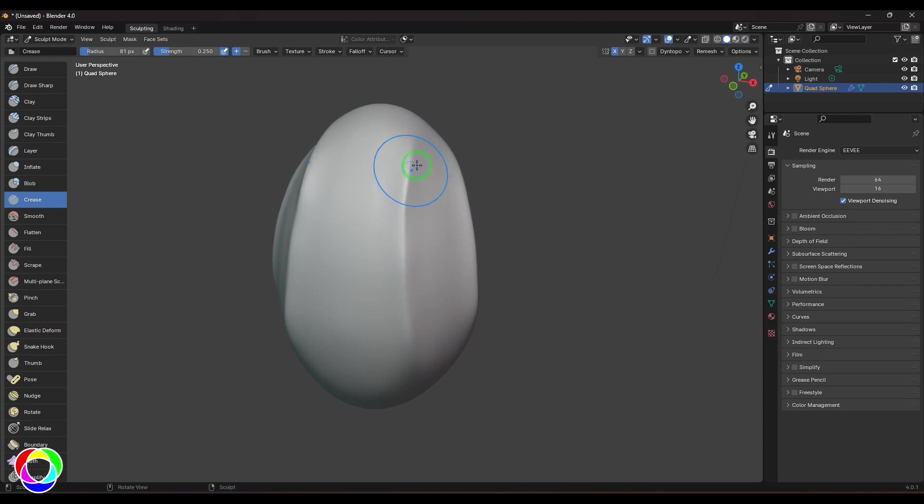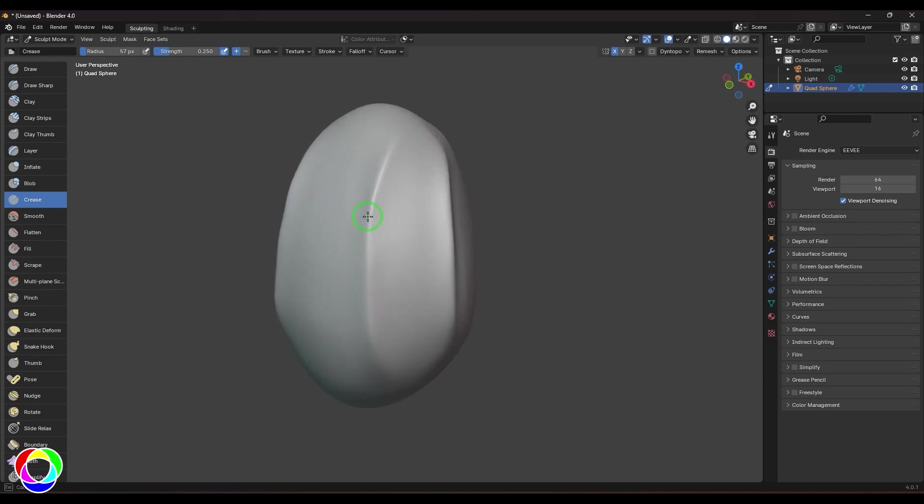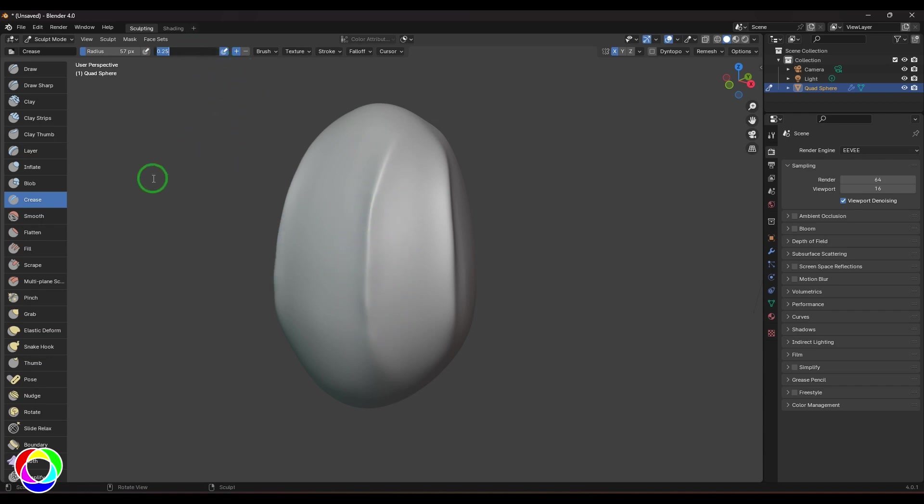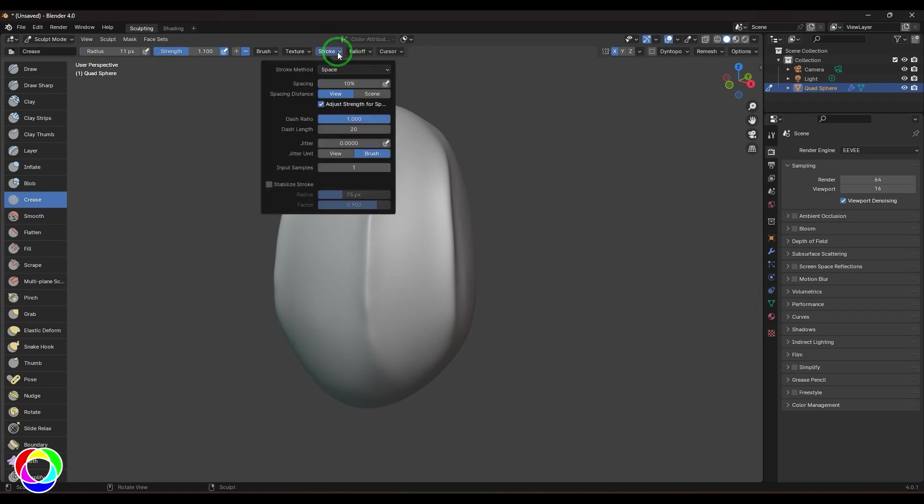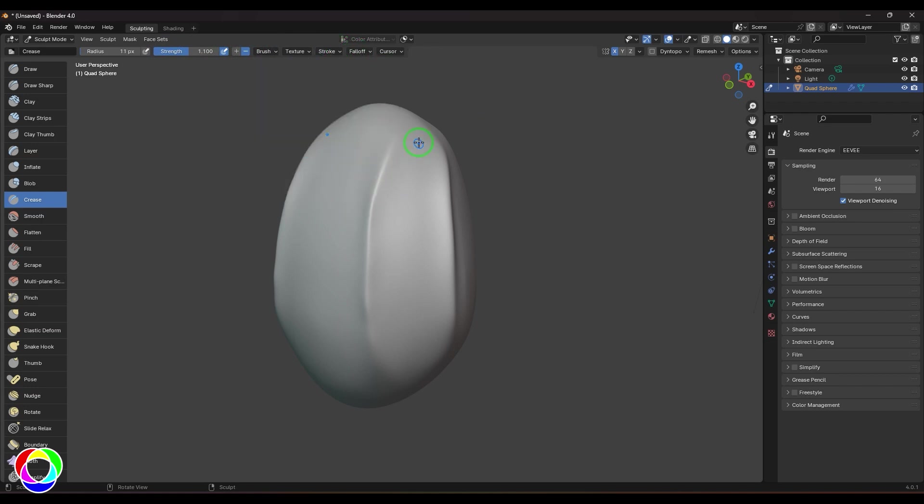One thing I could generally do is once I got the suitable result, I can use the same crease brush and increase the strength to one. Then use a small size brush and go for the stroke type to line. Just click over the lines there and get that very nice looking sci-fi panels.